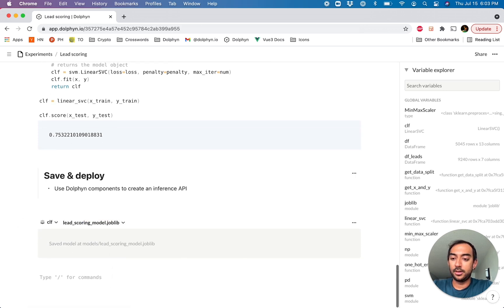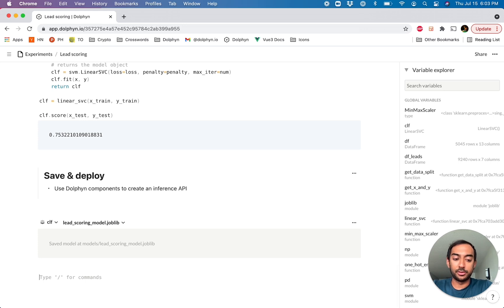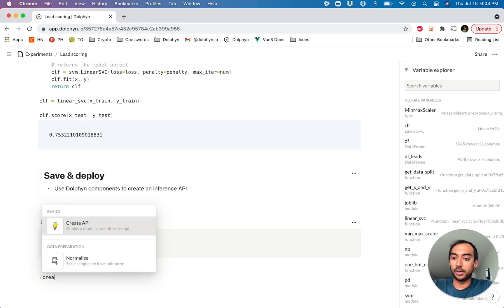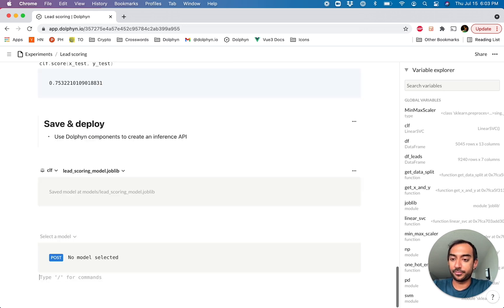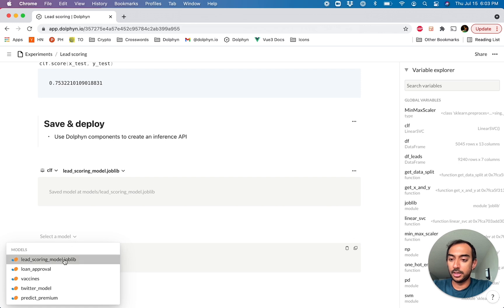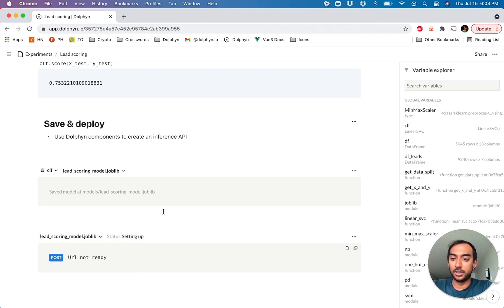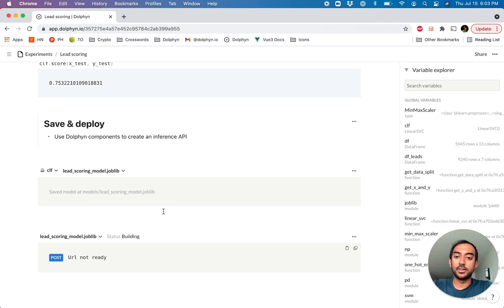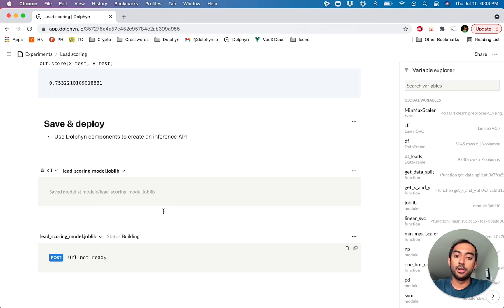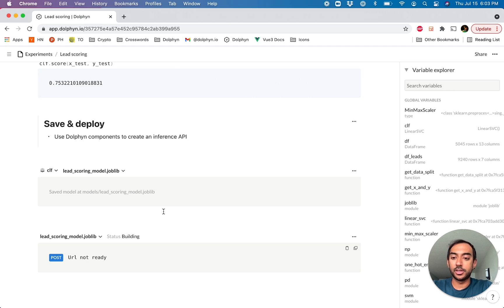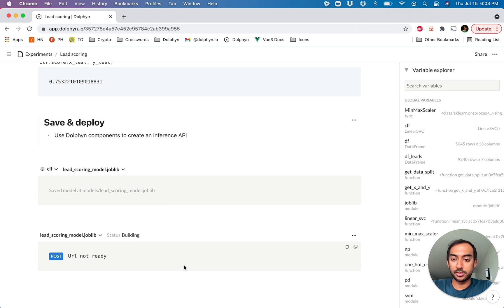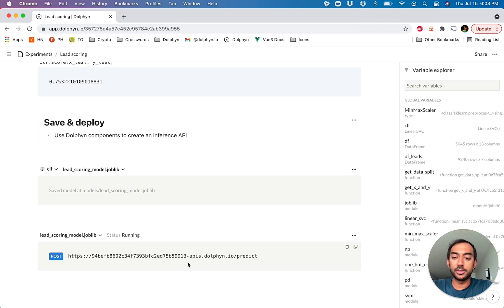And now we can actually turn this into an API fairly trivially by saying create API. And we'll select the model. I'll hit deploy. And it takes about 10 or 15 seconds here for it to package this up into a container, go ahead and actually deploy this onto the cluster. And when it's finished, you'll return with a URL that we can then send a post request to for actually real-time inference.